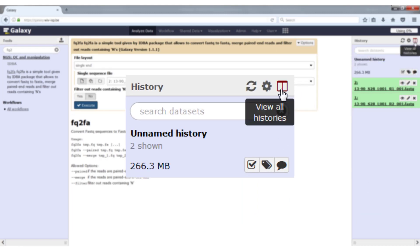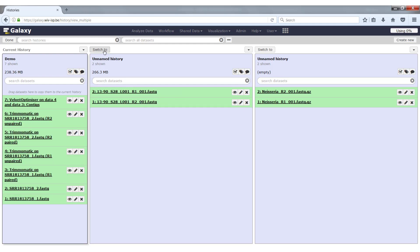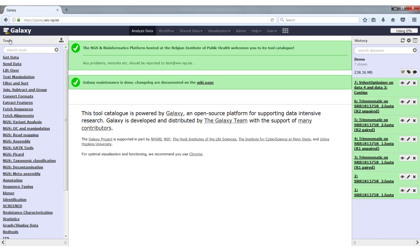The rightmost icon will lead you to the history overview. If we click on it, all histories that we have saved will be displayed here. We have the one on the left that was our current history. This was one that we were working in before we switched here. Then I have two other histories over here. If you click on switch to, this history will become your current history. Then you click on done and the main Galaxy overview will load again. You will see on the right hand side that now the files are there from the history that we switched to.